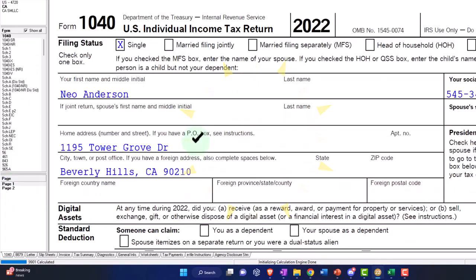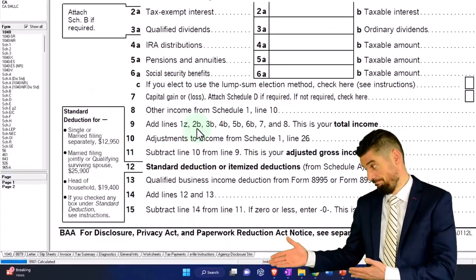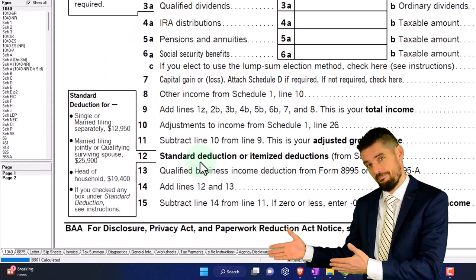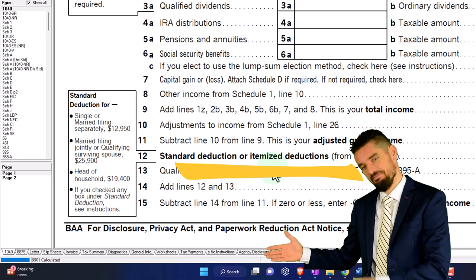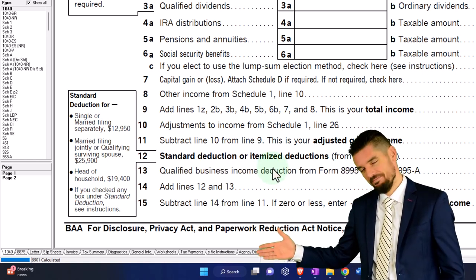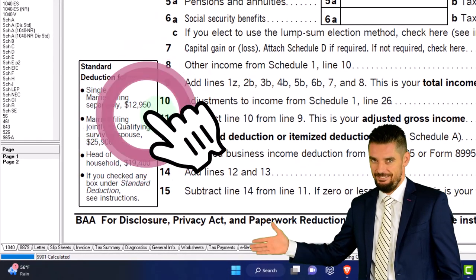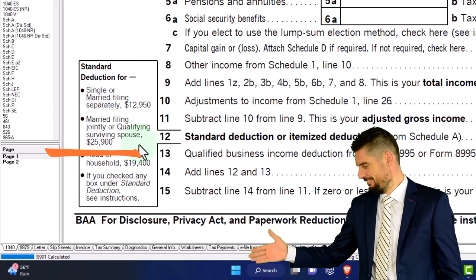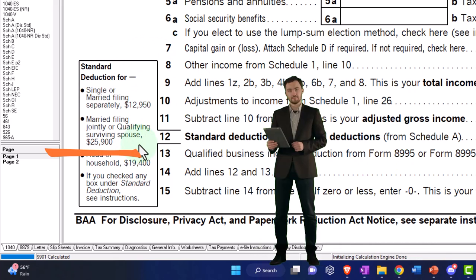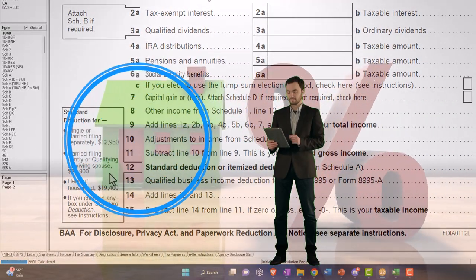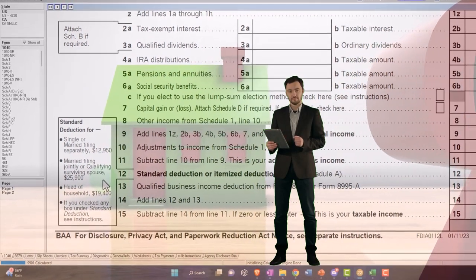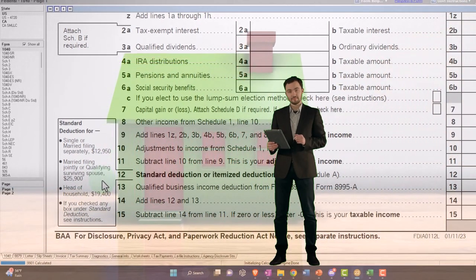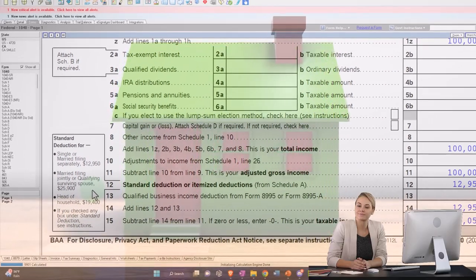Let's consider itemized versus standard deductions. We would only itemize if they are greater than the standard deduction, which is a pretty large threshold for most people to clear — $12,950 for single filers, doubling to $25,900 for married filers. The big thing that kicks people over oftentimes is the ownership of a home, because that usually comes with a mortgage, and the interest on that mortgage is usually the big one that adds to itemized deductions, as well as property taxes.